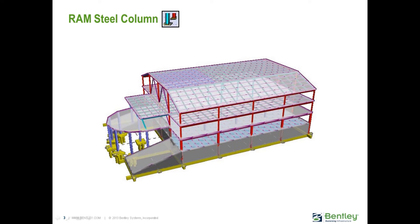The RAM Steel Column Design Module performs a gravity analysis on all steel columns in the model based on the tributary area and loading applied to each column.